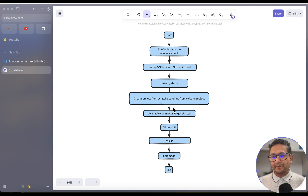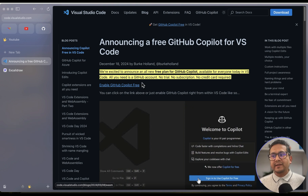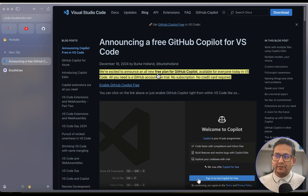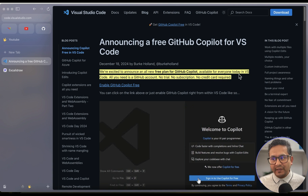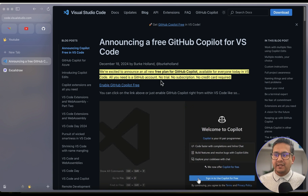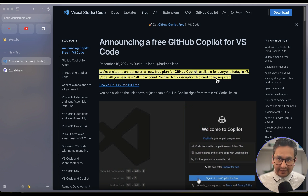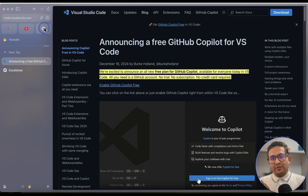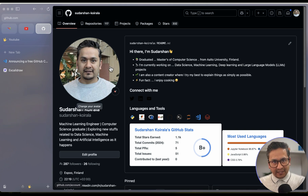Here is the announcement: 'We are excited to announce an all-new free plan for GitHub Copilot, available for everyone today in VS Code.' All you need is a GitHub account — no trial, no subscription, no credit card required. You need to have a GitHub account first.